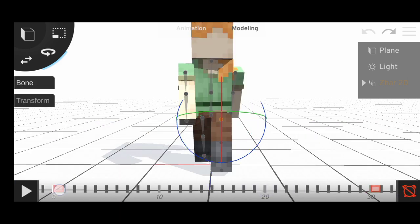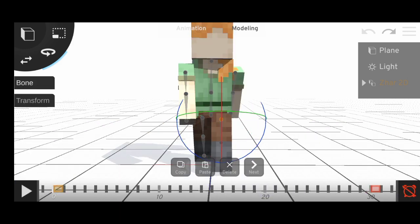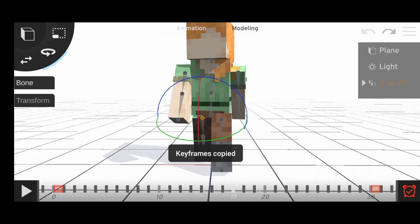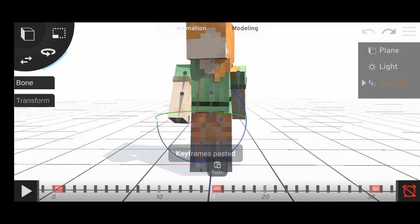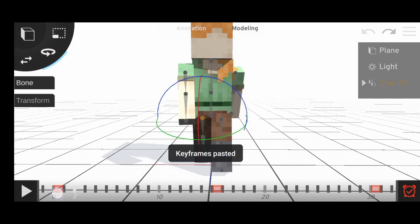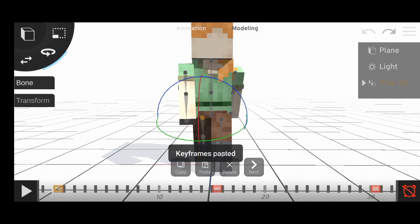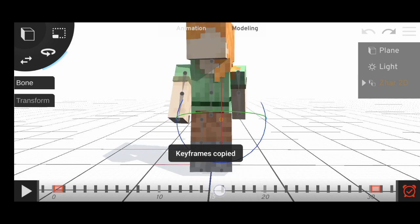Copy this keyframe, paste it on the right leg. Copy this keyframe and paste it on the left leg.